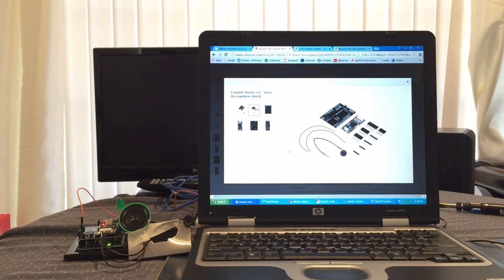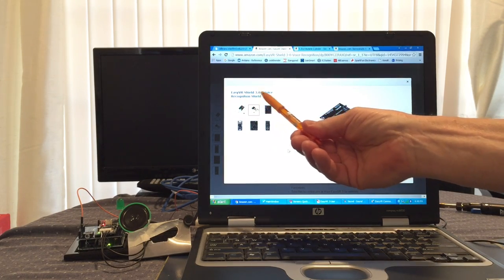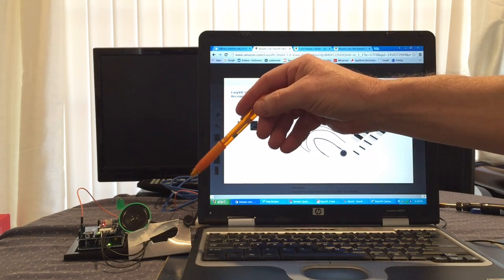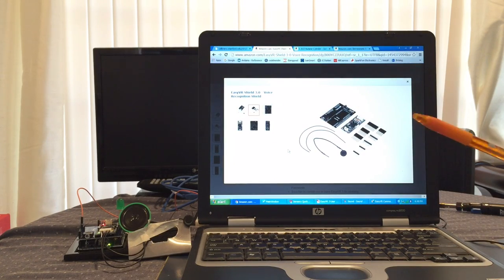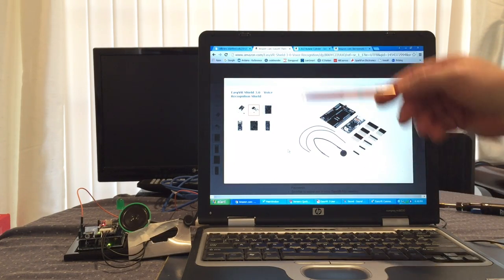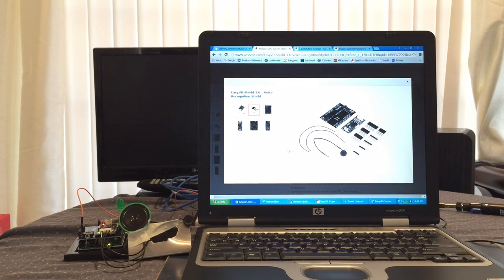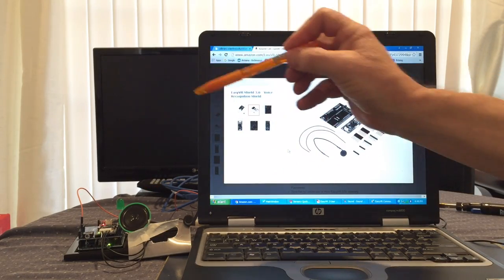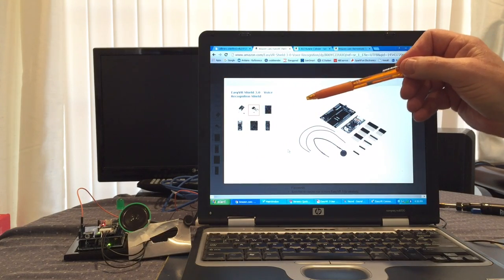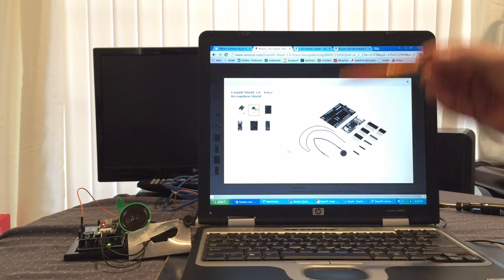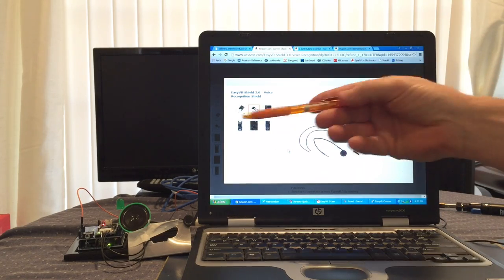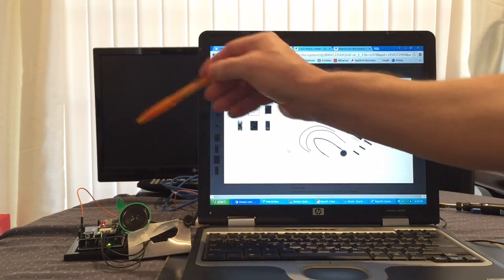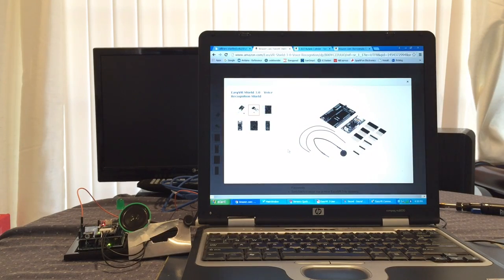Today I'm going to show you how to use the Easy VR Shield 3 voice recognition shield with your Arduino Uno. I'm going to discuss how to use the software to upload commands and WAV files, how to create new WAV files and upload them to the board, and how to generate code with pre-coded WAV files, groups, labels, and commands to an Arduino INO sketch file that you can edit to control the Uno pins and ports to turn LEDs on and that sort of thing.